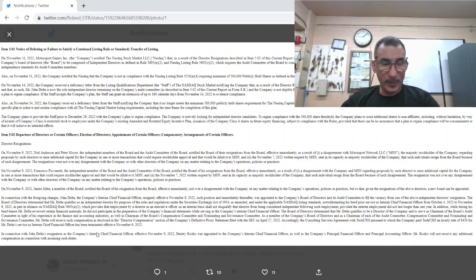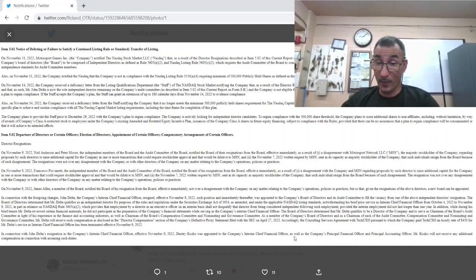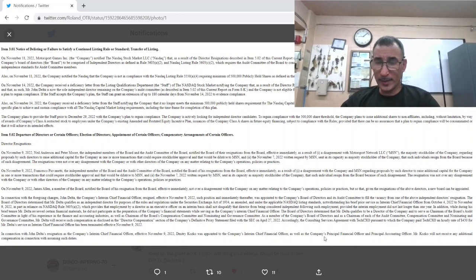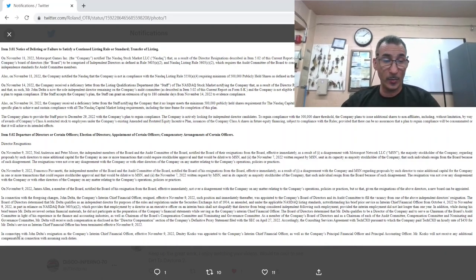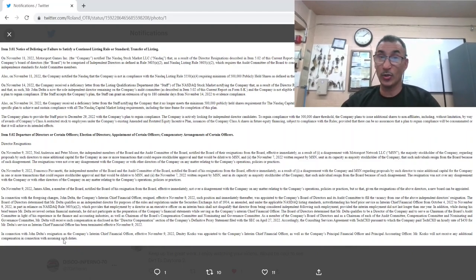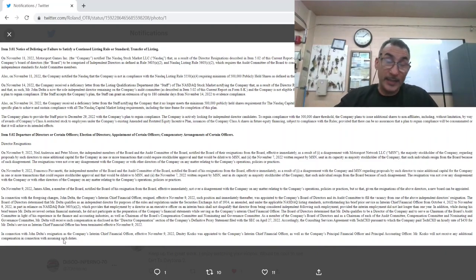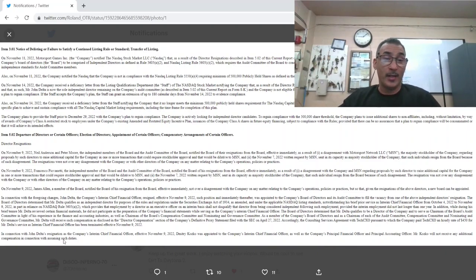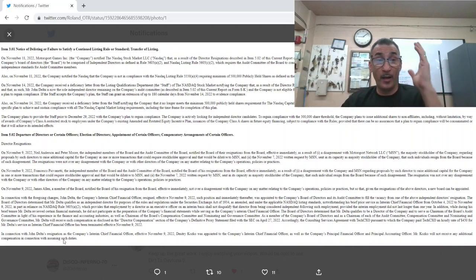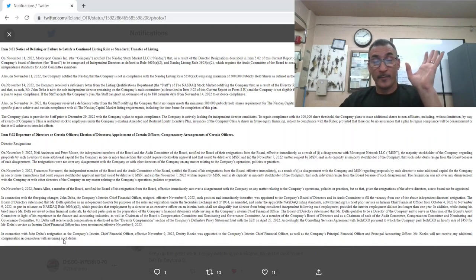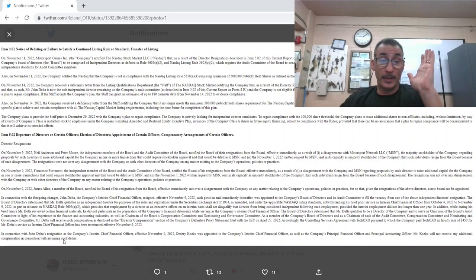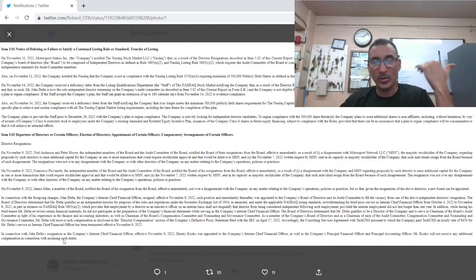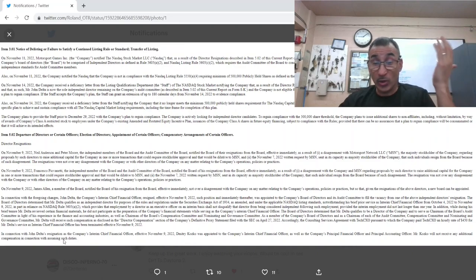In connection with John Delta's resignation as CFO, effective November 9th, Dimitri Kozko was appointed to the company's interim CFO position as well as the company's principal financial officer and principal accounting officer. Mr. Kozko will not receive any additional compensation in connection with assuming such duties. So basically everyone that jumped off the ship, he's doing all their jobs, which he's not doing. This is a fucking shit show. Pull the fucking plug. This is... I mean, how much longer can this go? This is crazy.